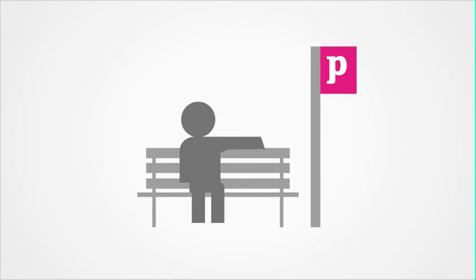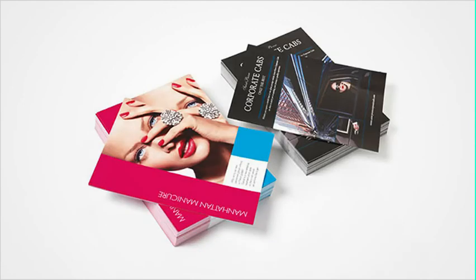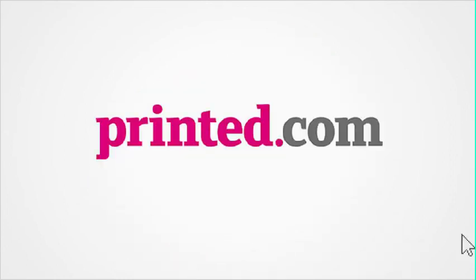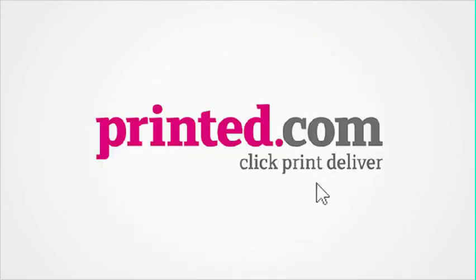What are you waiting for? Give us the chance to prove our print. Printed.com. Click, print, deliver.